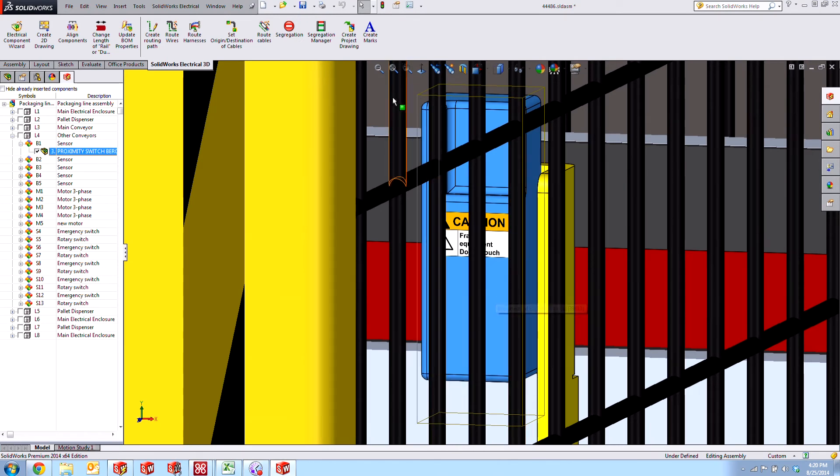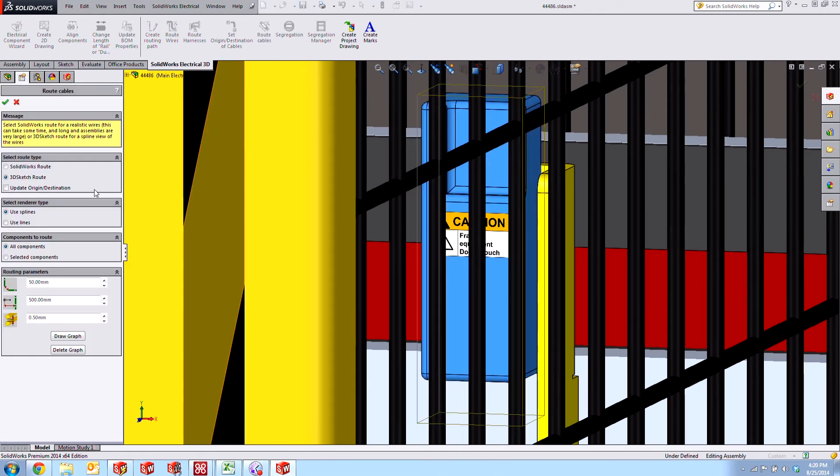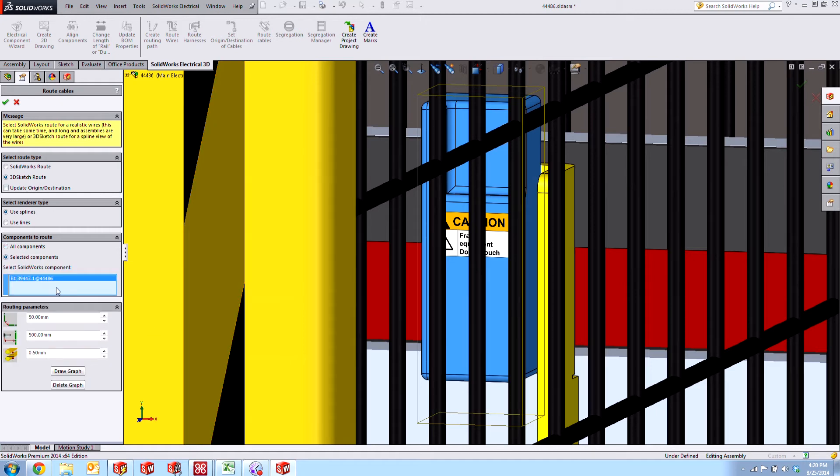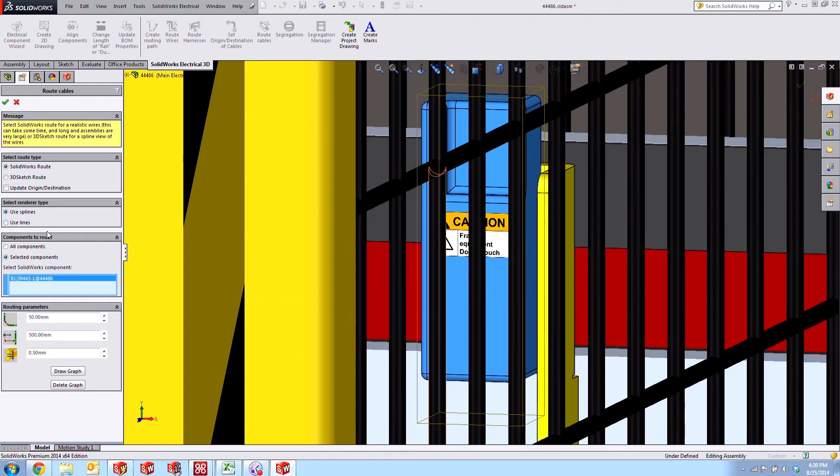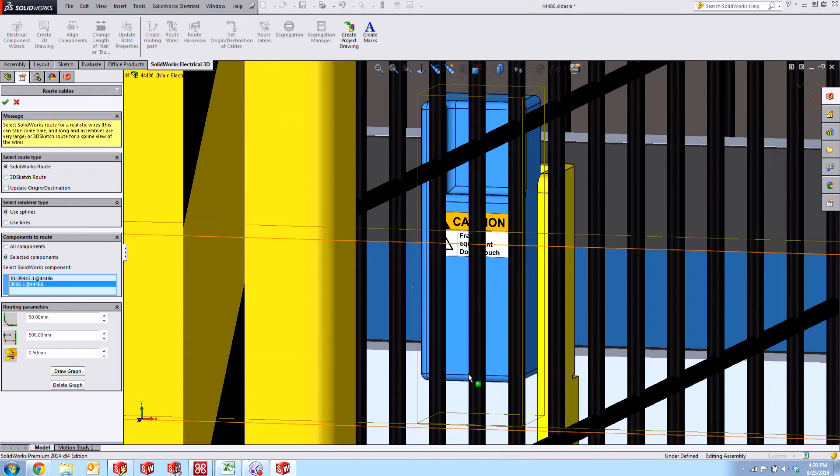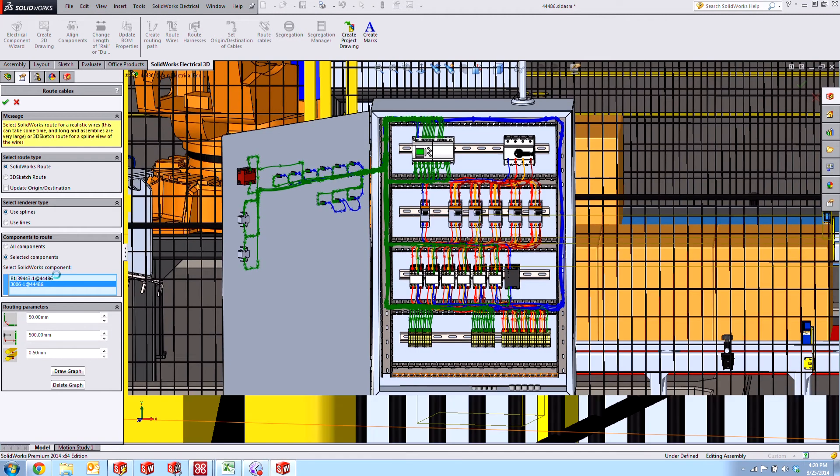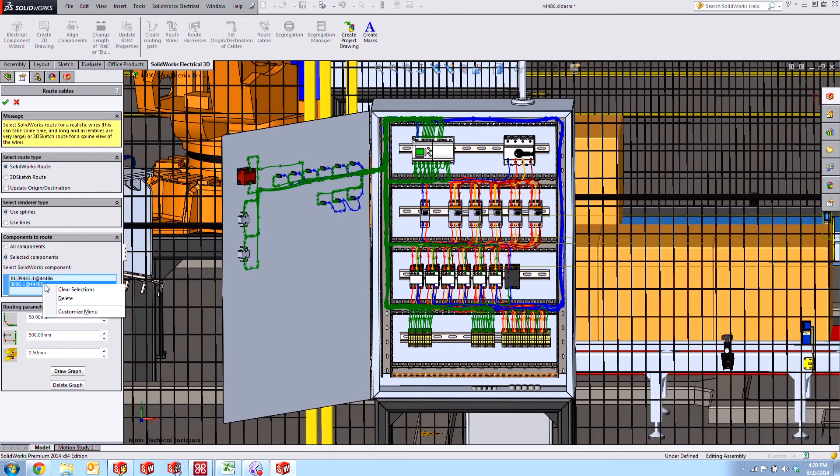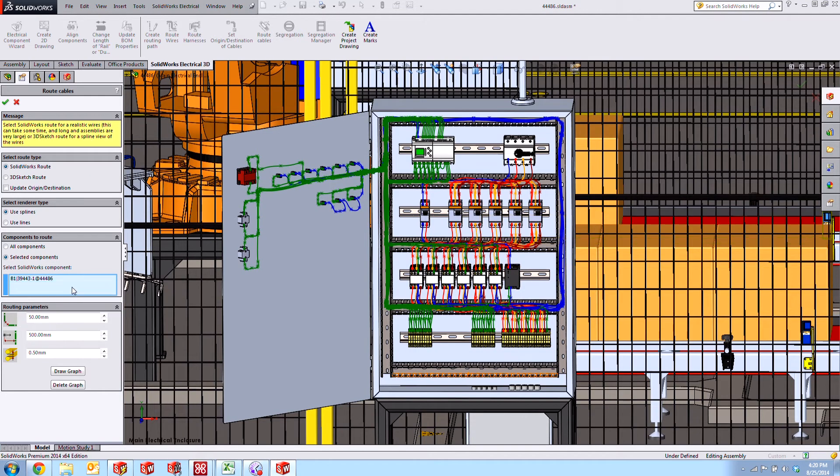Our next step is to route the cables. If we go up here to route cables, we'll do selected components. There's our B1 sensor. We'll do a full 3D route. Now if we go back to our cabinet, we'll just remove that accidental selection there.